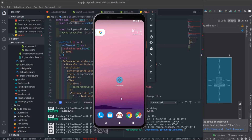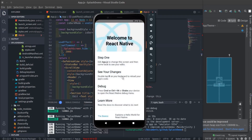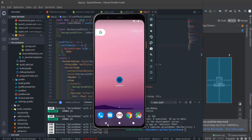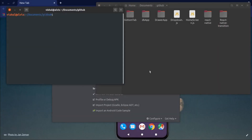Hey guys, in this video I'm gonna show you how to change the app icon and how to create a beautiful splash screen with gradient background. So let's get started. First, I will create a React Native app.